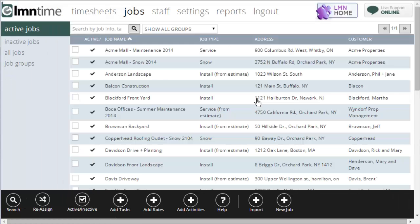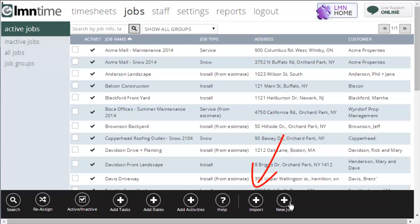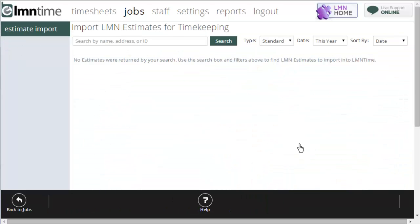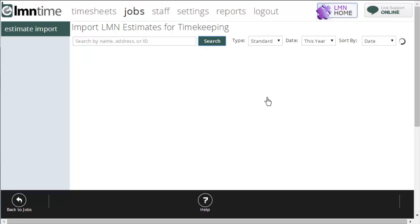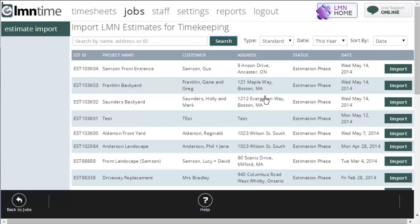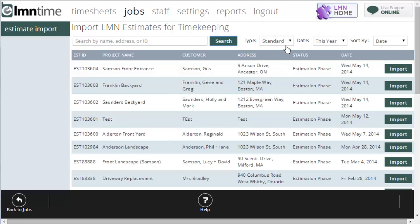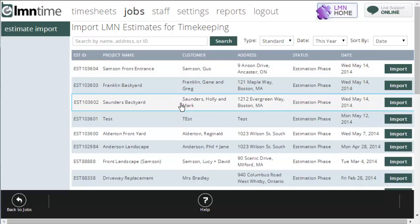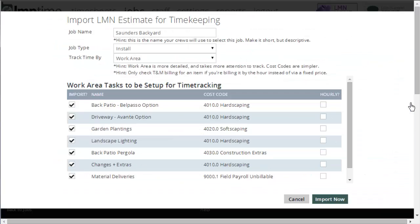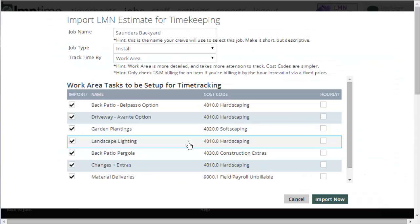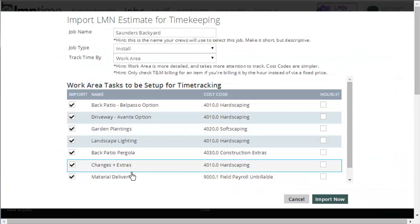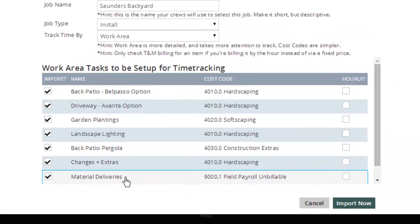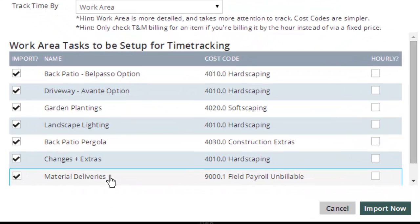You can also create a job from an LMN estimate. If you're using LMN for estimating, go over here to the import button that has the plus sign behind it. You can search for the name of the job you're trying to import, or you can just click the search button to return all. Just make sure if you're looking for a construction estimate, you're under standard. Or if you're looking for a service estimate, you're going to search under service. Once you find the job that you want to import, you click the import button.